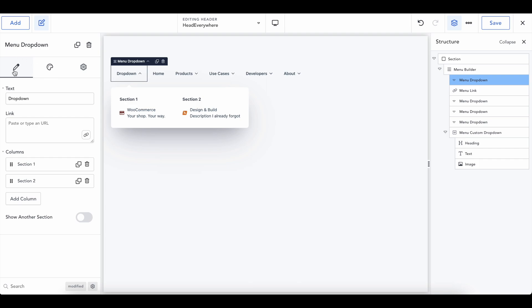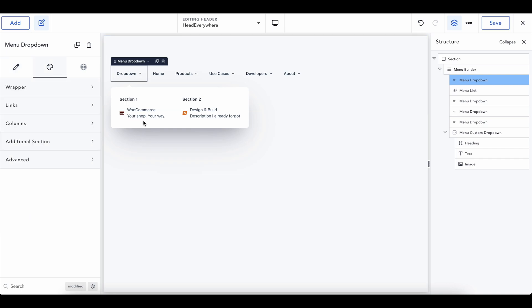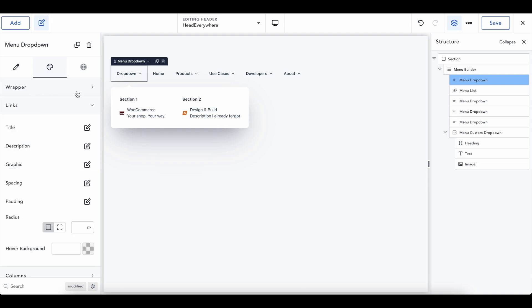I would say the first one is going to be where you make the content. The second one's going to be generally where you style things. We're going to edit that and we're going to change some settings here. So in this tab, if we go into, oops, into links, we can go into title.